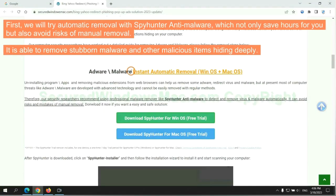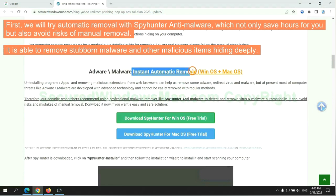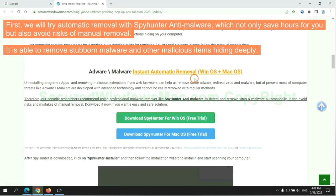First, we will try automatic removal with SpyHunter anti-malware, which not only saves hours for you but also avoids risks of manual removal. It is able to remove stubborn malware and other malicious items hiding deeply.